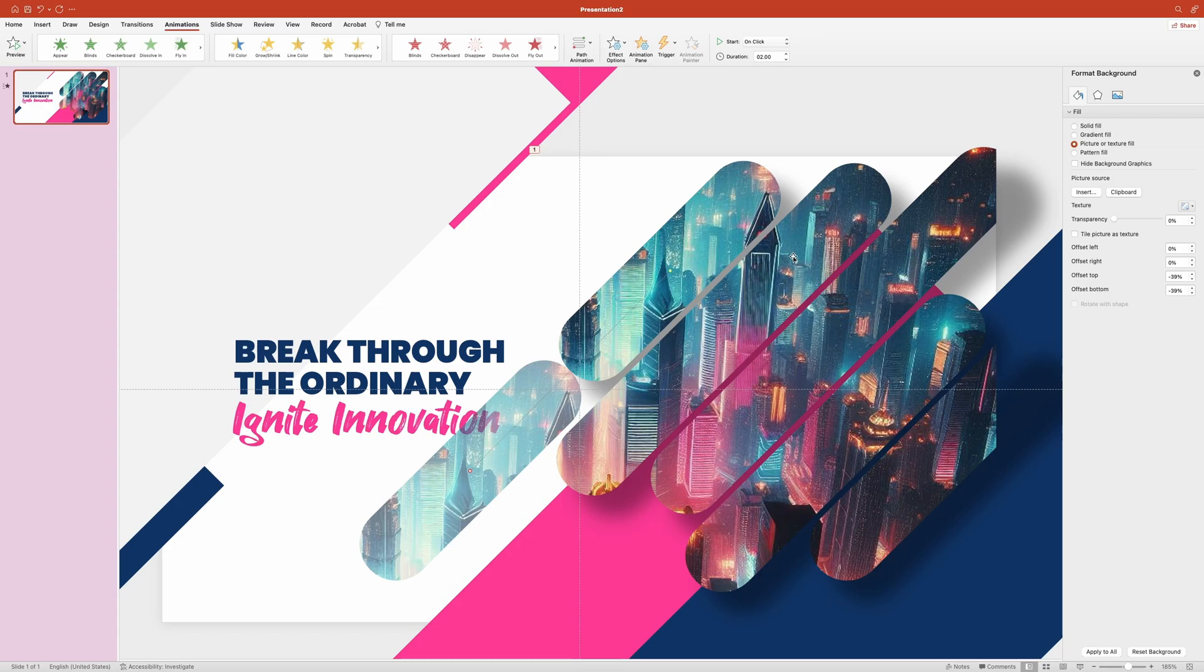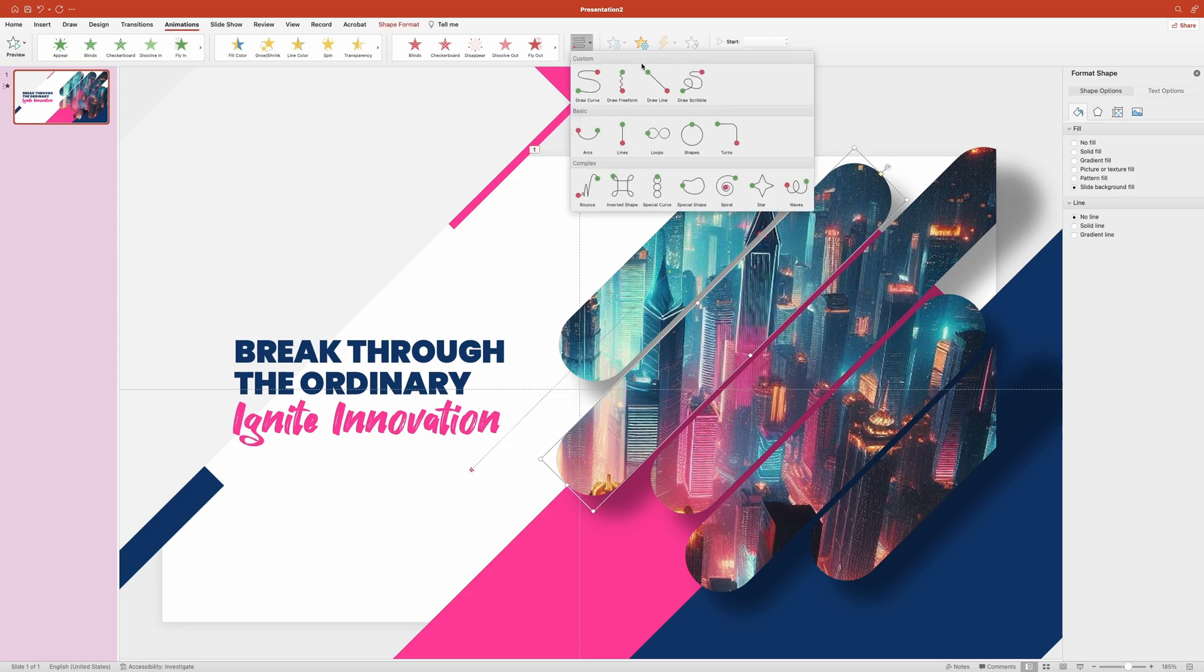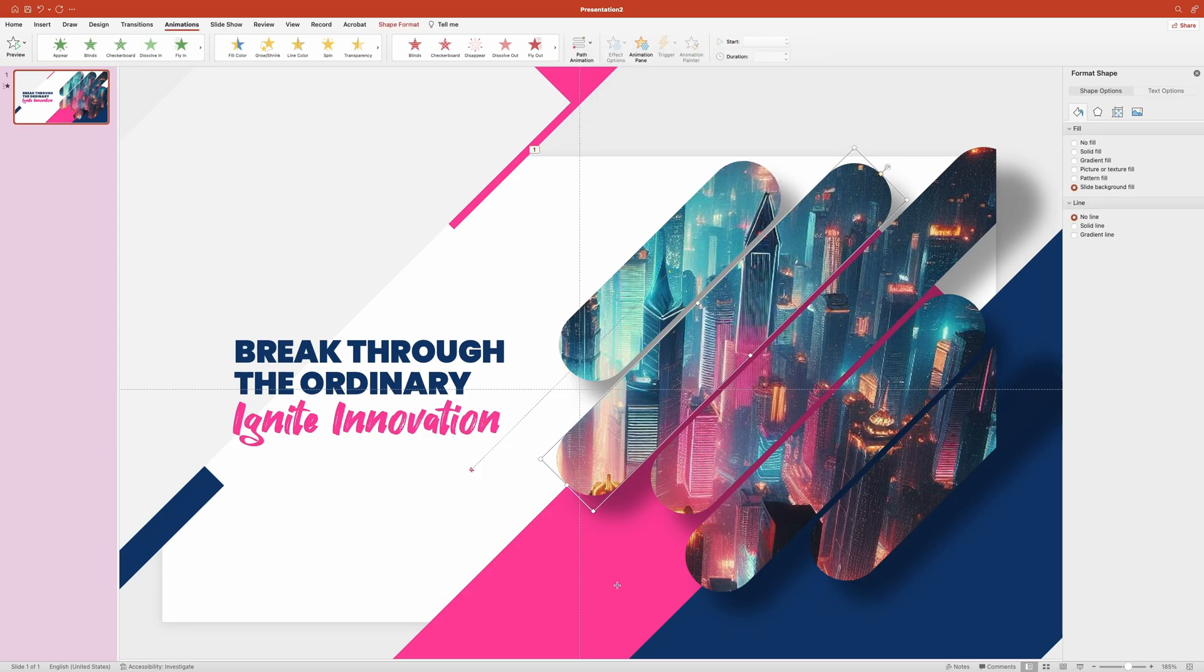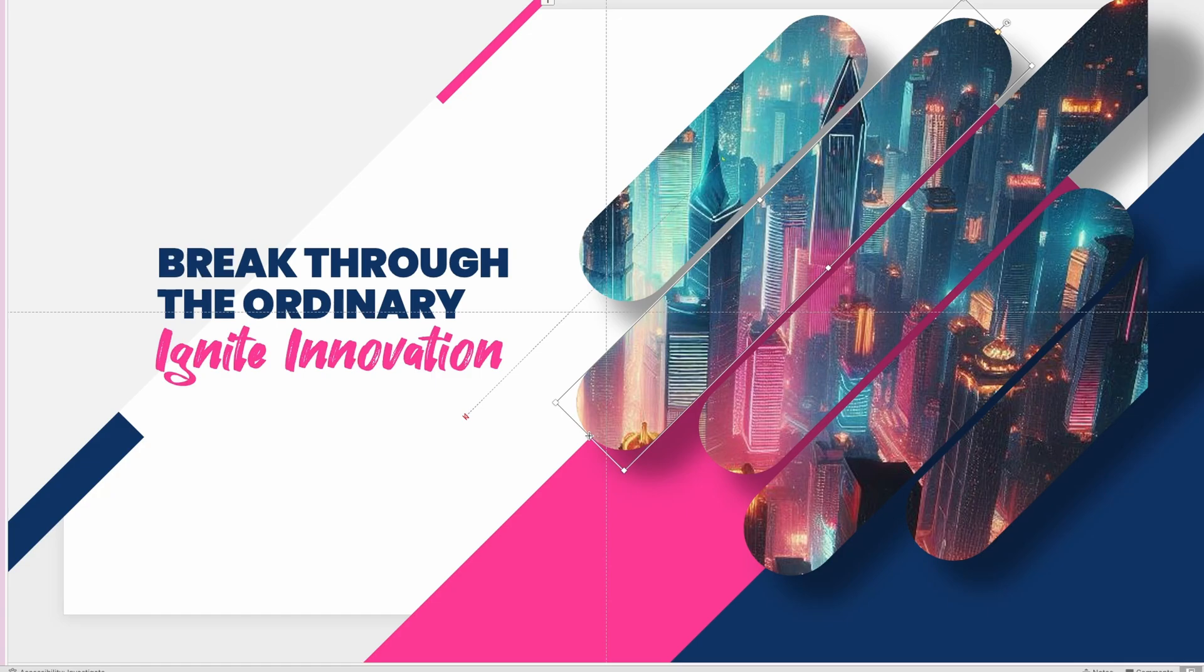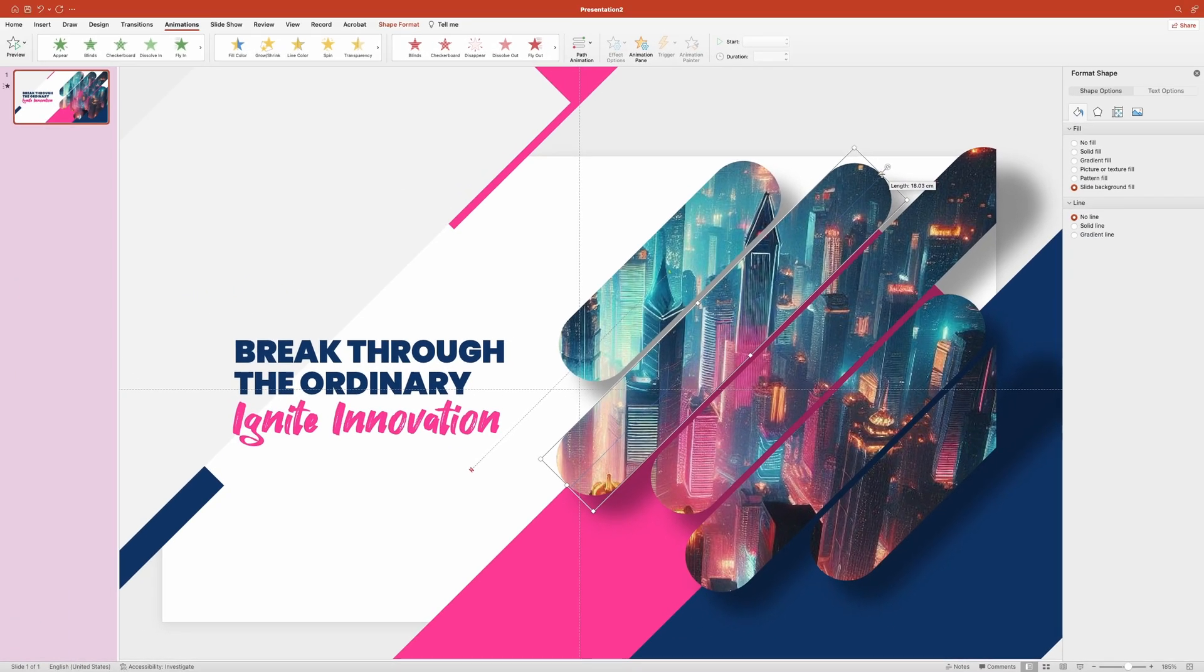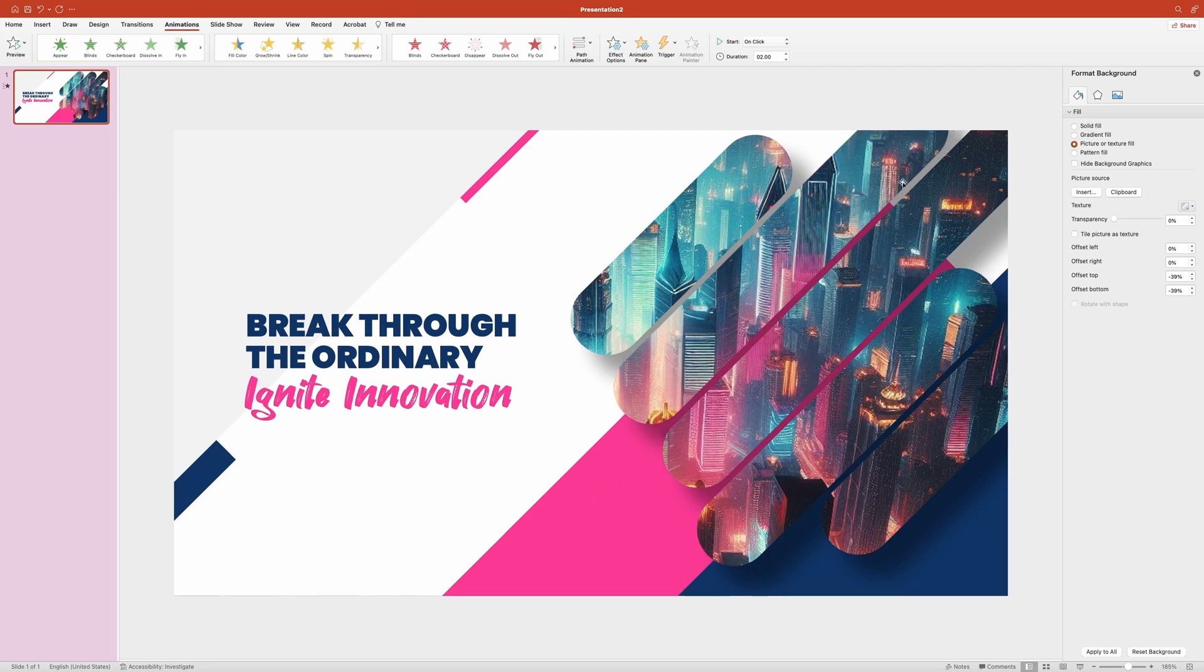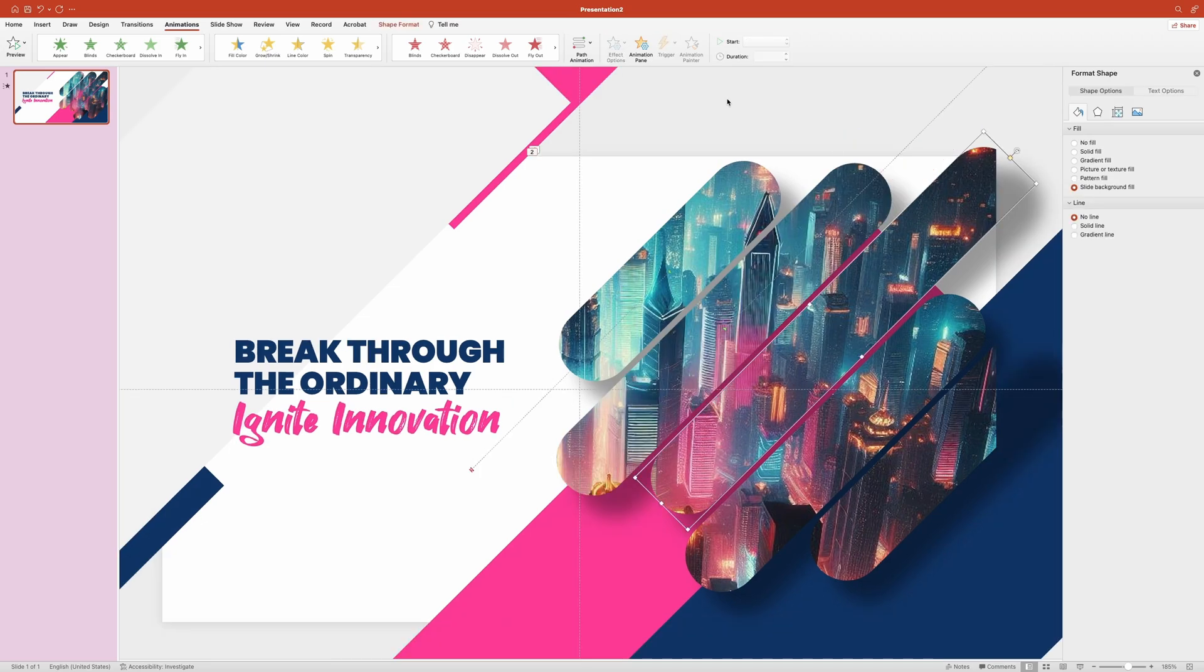Now let's do the next shape. Once again, grab the draw line tool from the path animation menu. This time draw the line bottom to top. Continue with the rest of the shapes, each time changing the direction of the path line.